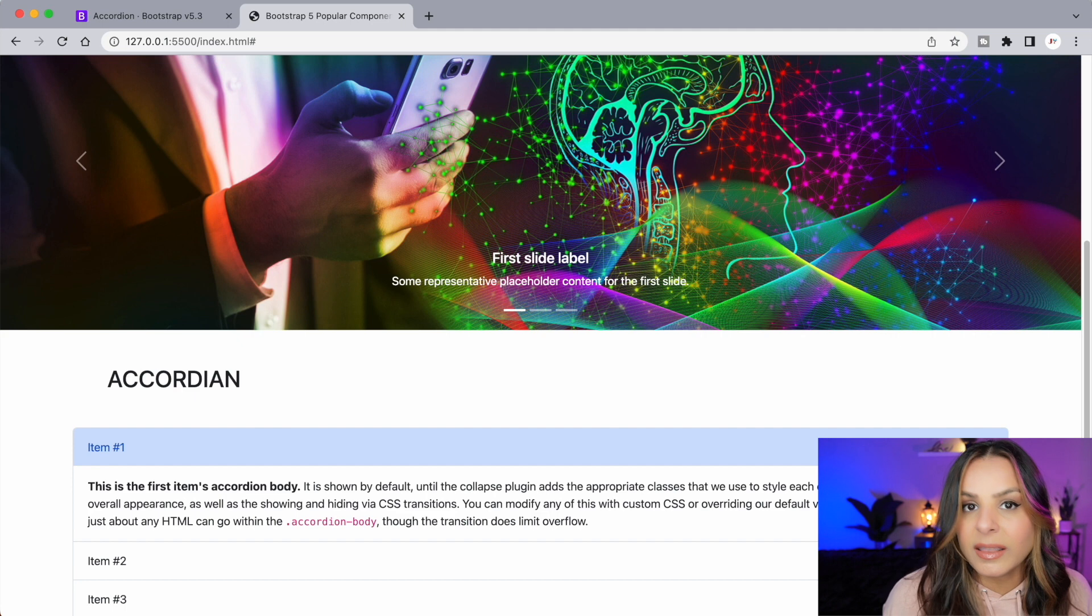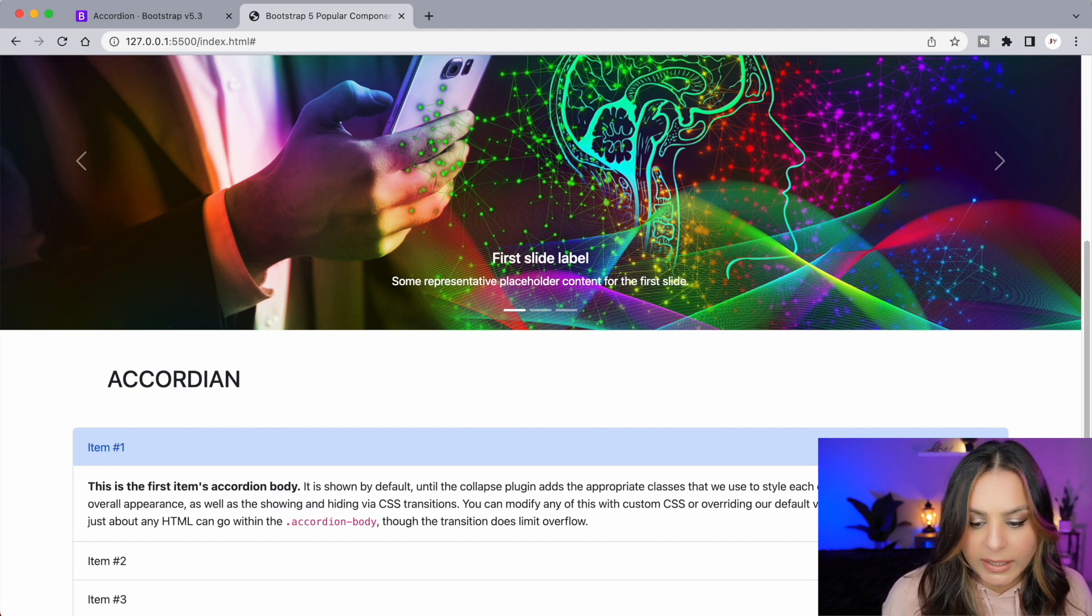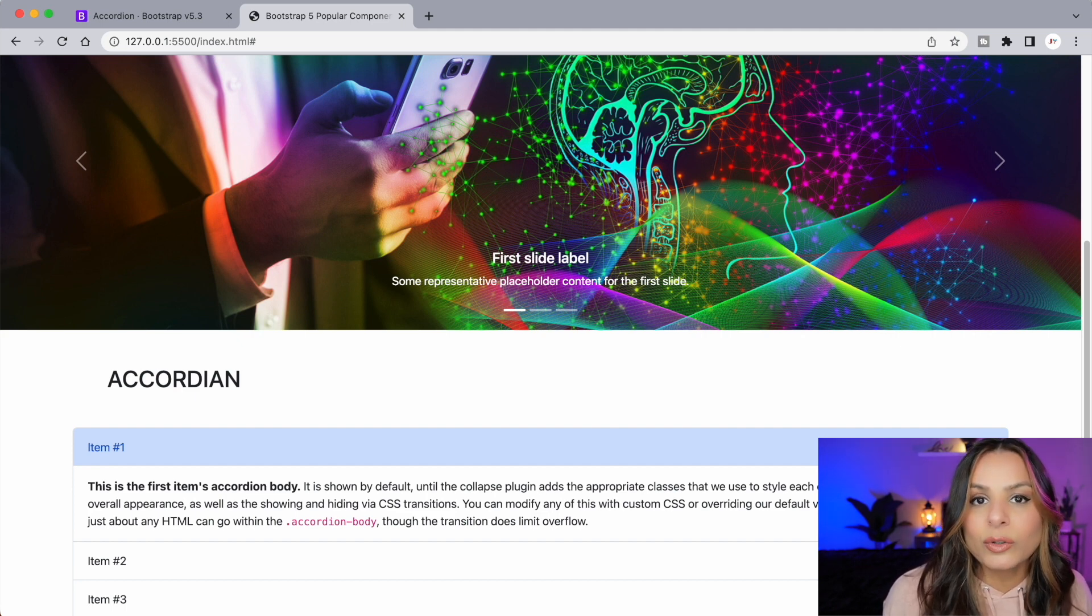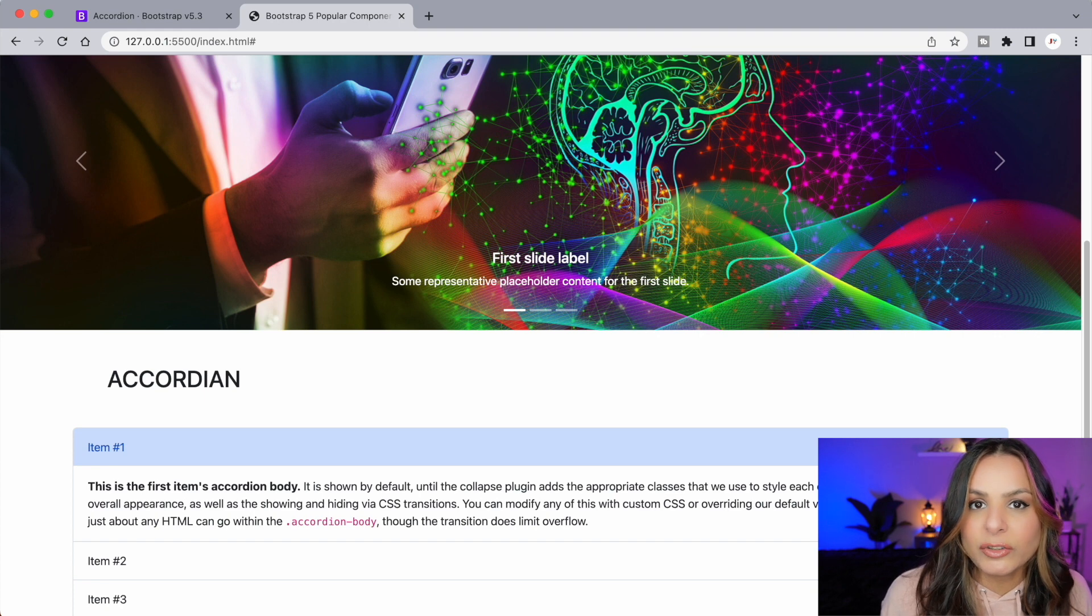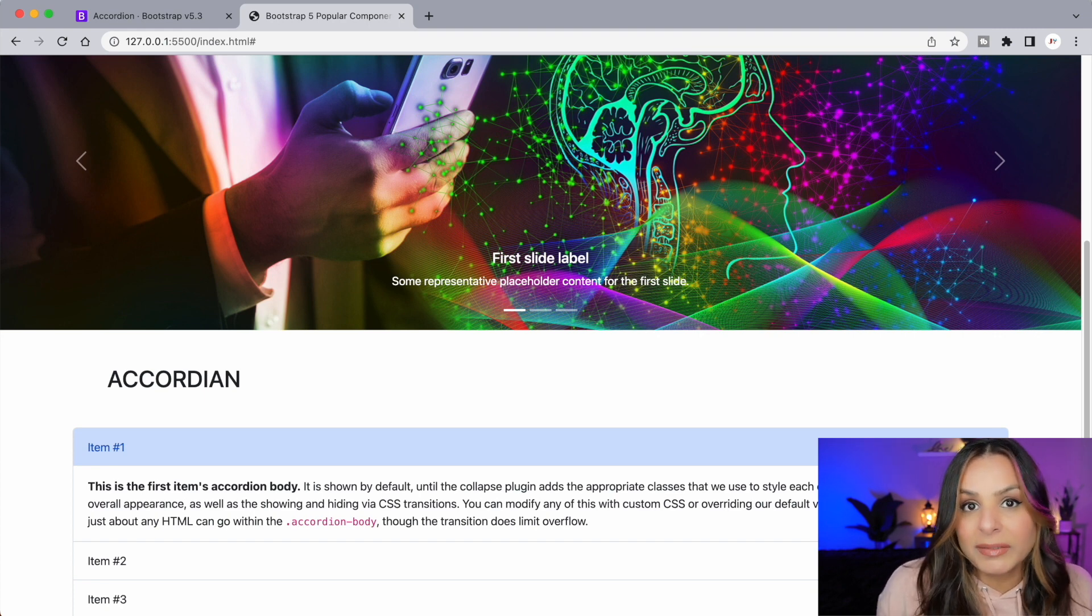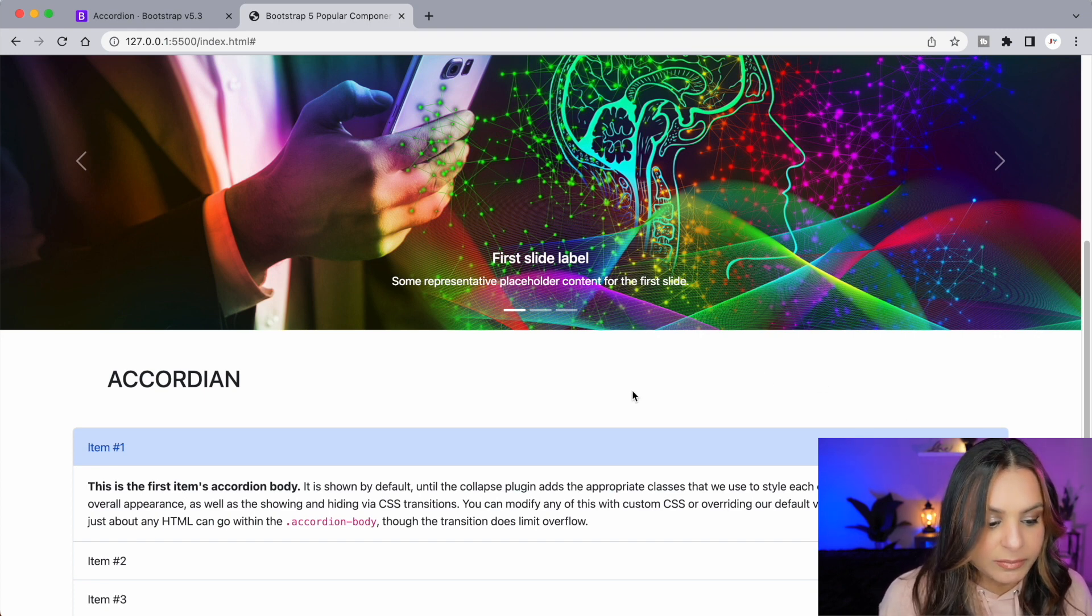We have an accordion. That was really quick and easy. Once again all we had to do was copy a little snippet of code, paste it into our HTML, change the text around a bit, and we have a nice looking accordion.